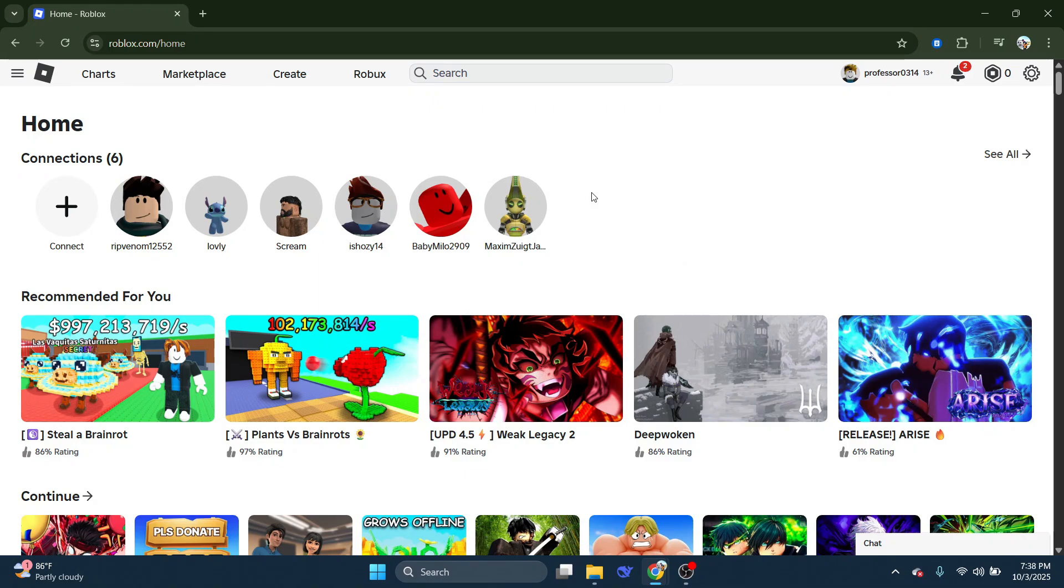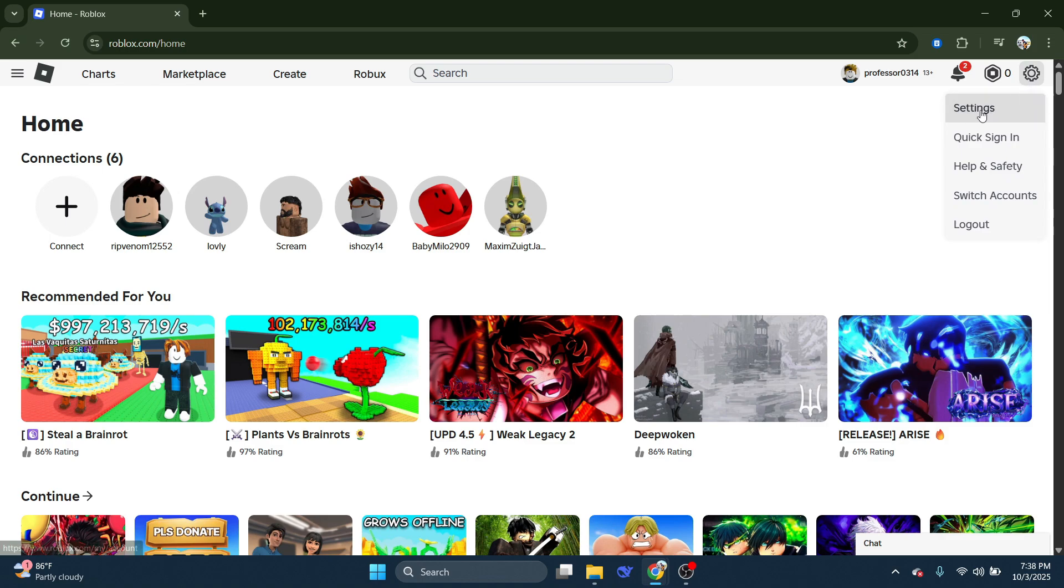come up to the top right hand corner and click under this gear icon to bring up this menu. And then what you want to do is come and click onto settings.